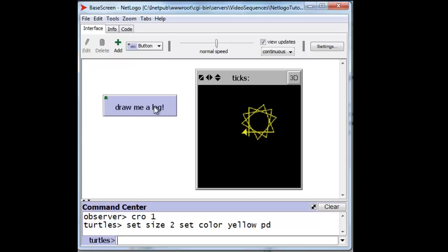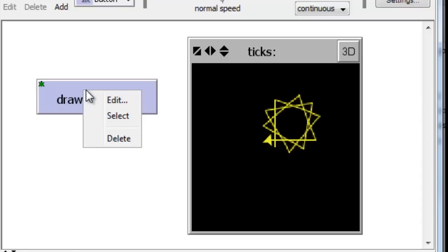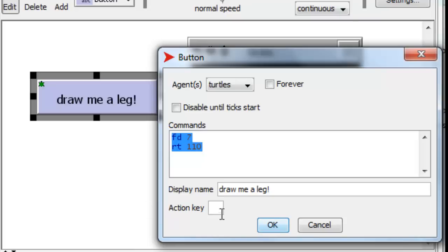Let's now say that we don't want to click on the button anymore. What we want is a shortcut key that will activate the button — say, for sake of argument, the W key. We can go back, right-click with the right-hand button on the button here. This allows us to edit the button after it's been created. We can go down to the action key and deposit a W in there.